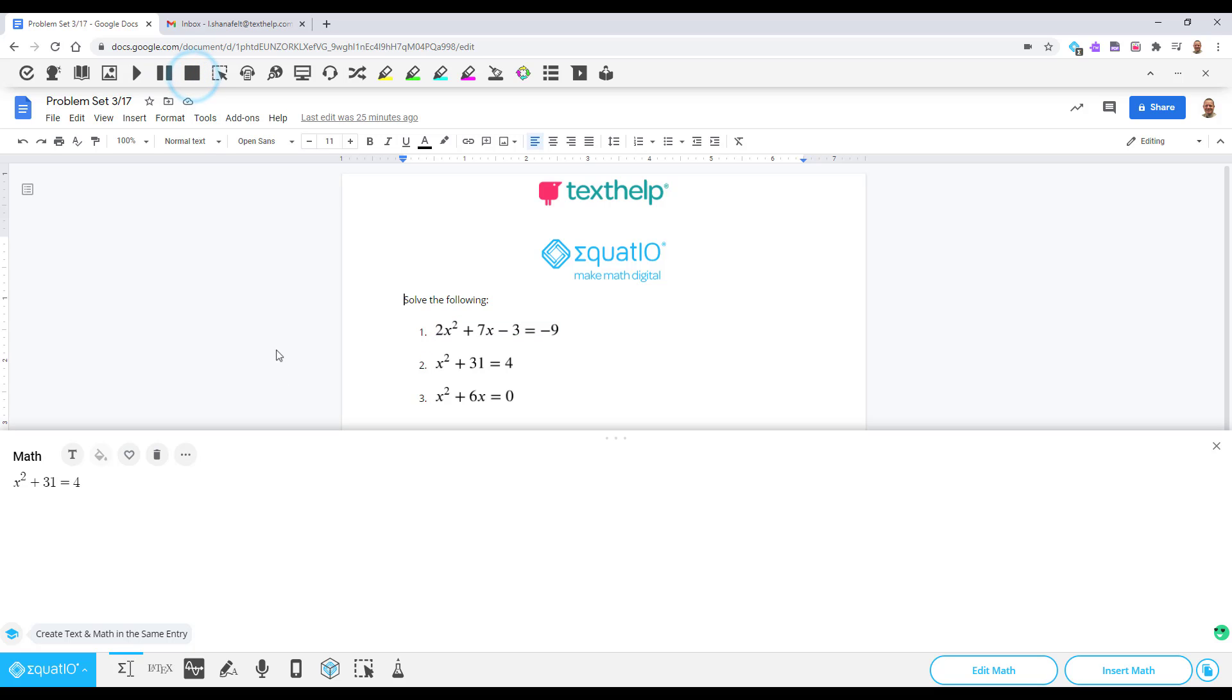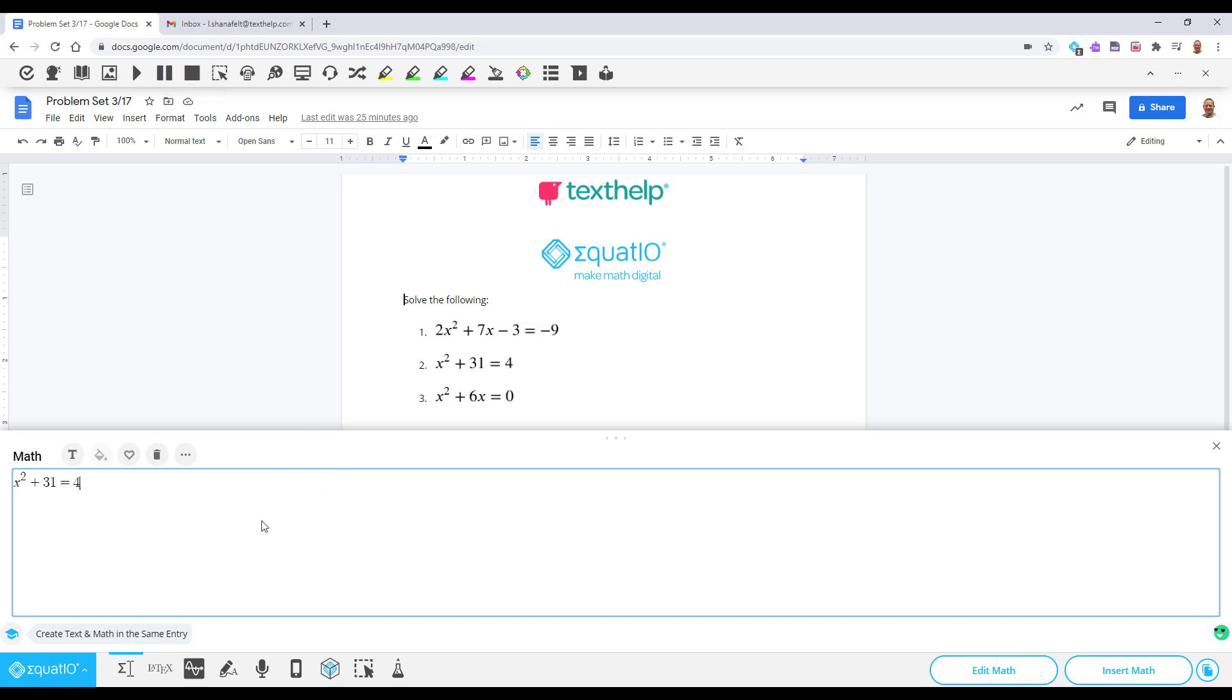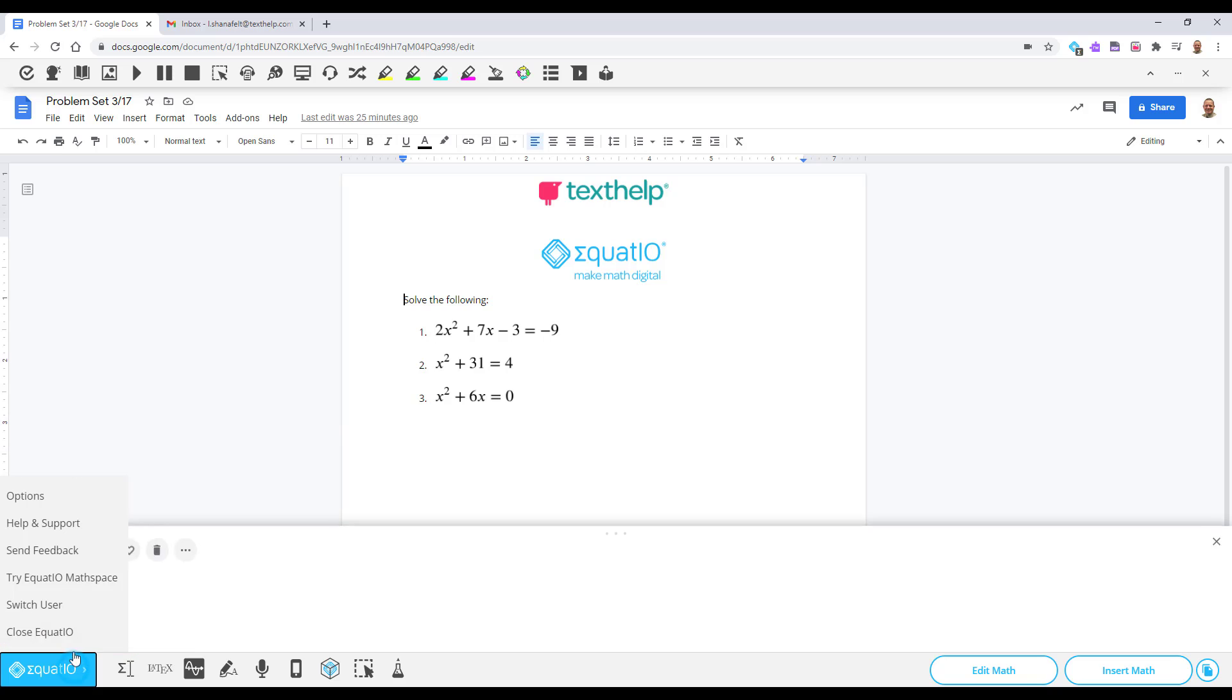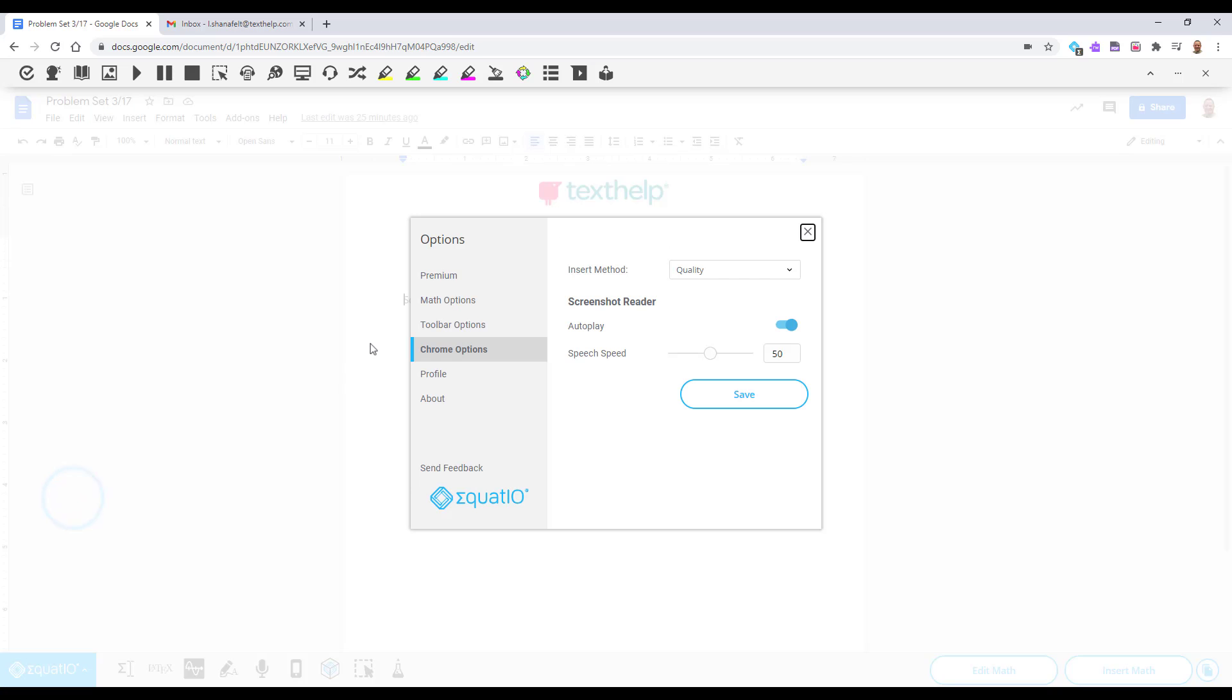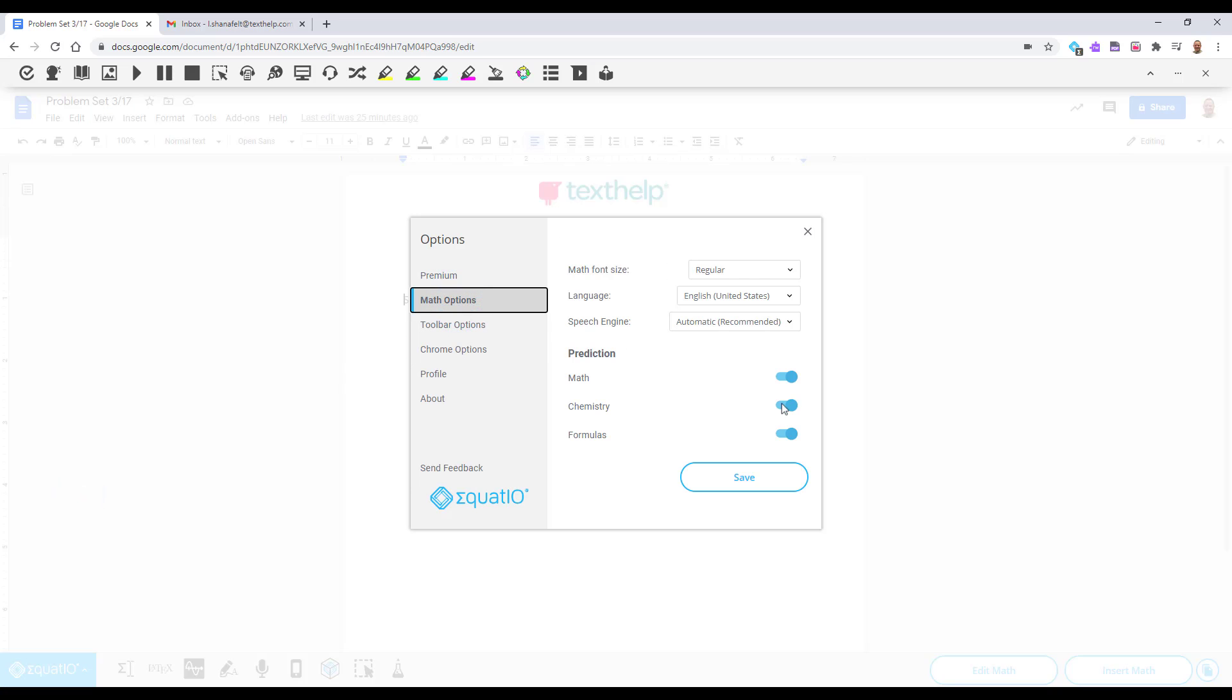Under the Settings menu you can customize your prediction and options, toggle on or off input methods, send feedback to our development team, or try EquatIO MathSpace.